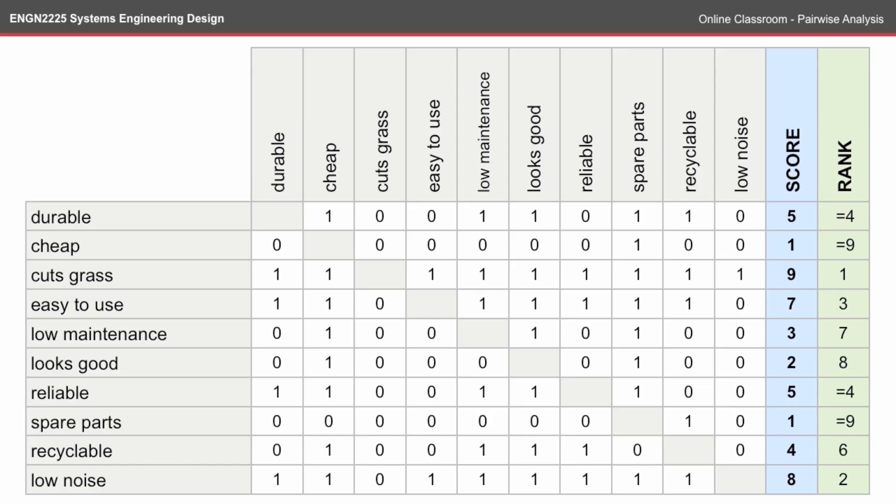So here we have a score of 9 for cuts grass, and subsequently it gets a rank of 1. And spare parts and cheap both score a 1, which puts them in equal 9th ranking.